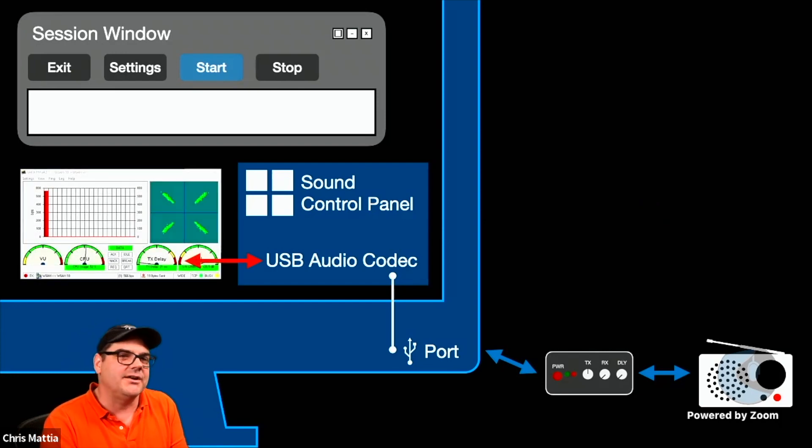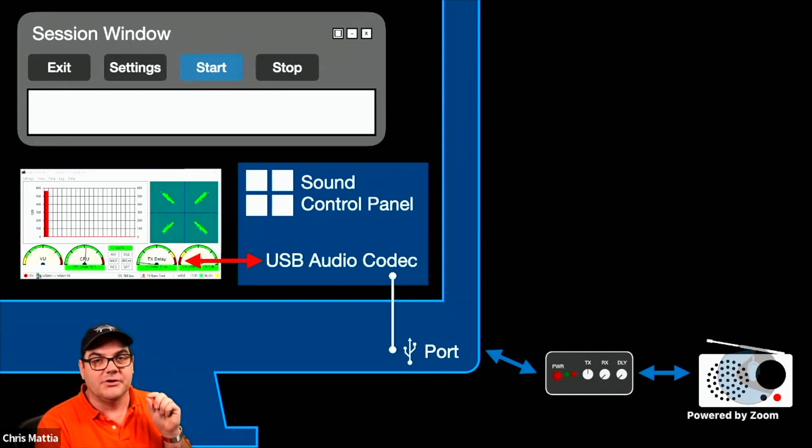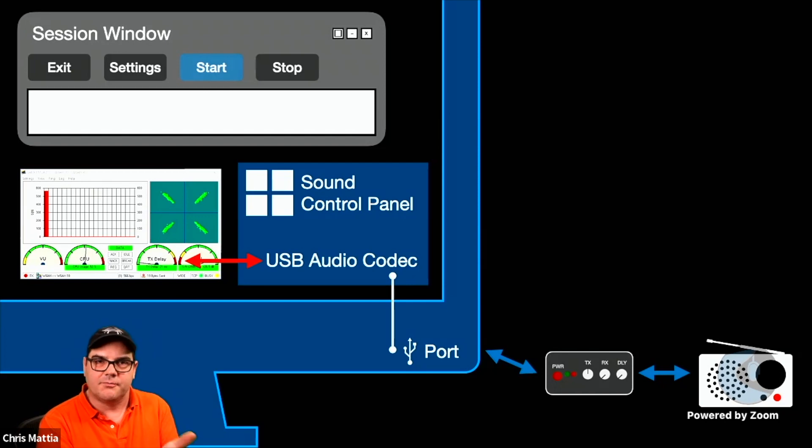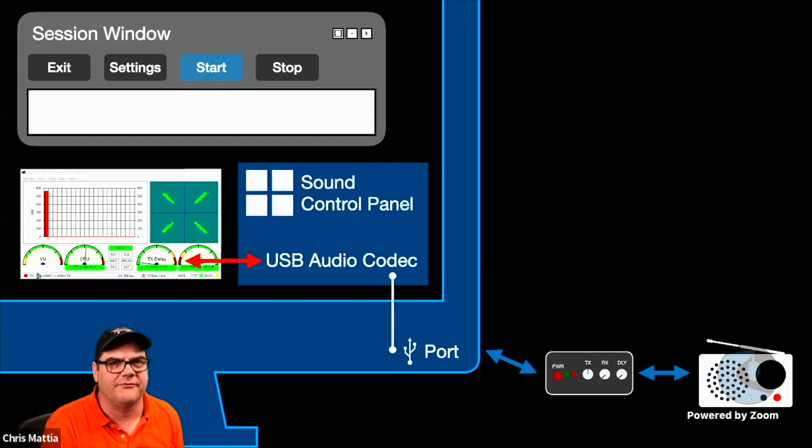the next one is then you're going to configure VARA so that it talks to your Windows sound control panel to the proper input and output settings. And there's a couple of other settings. We'll walk through those in a few seconds.